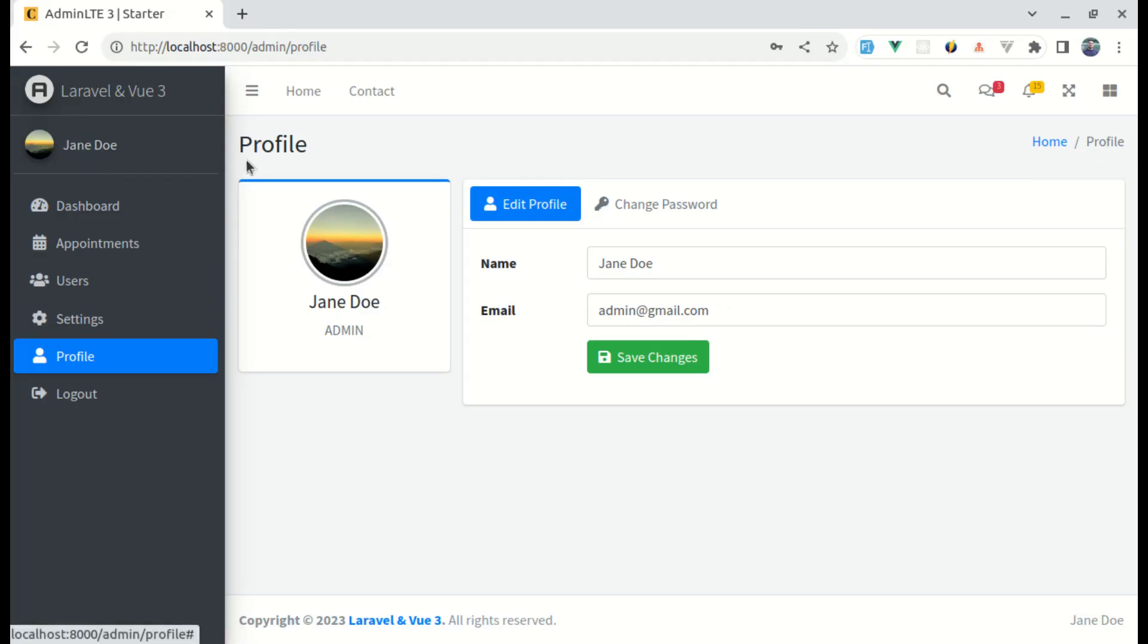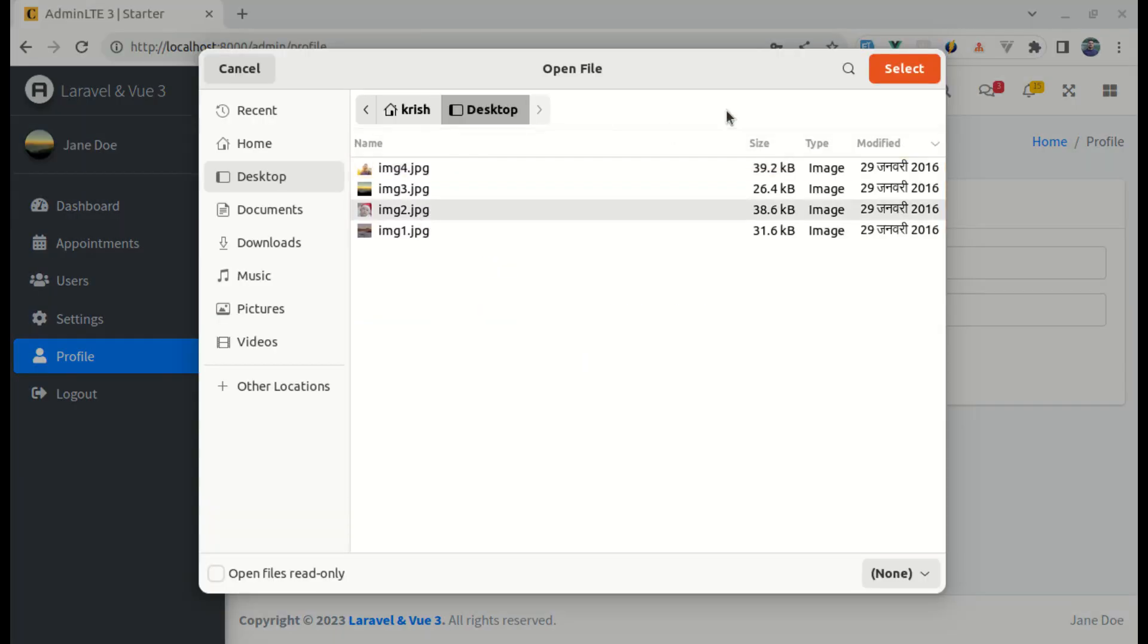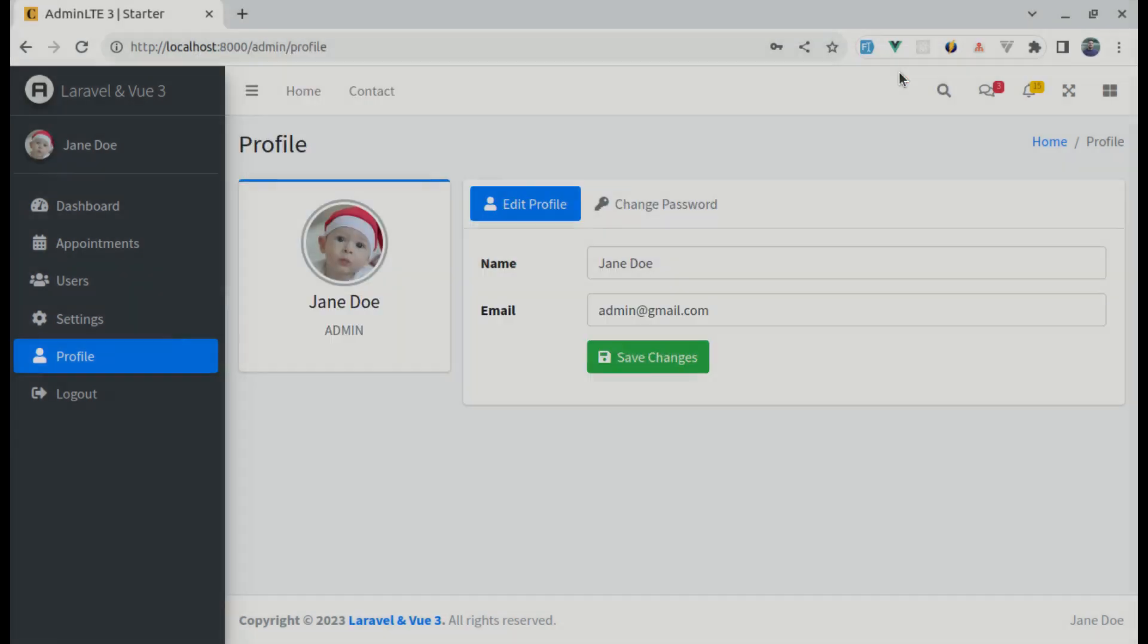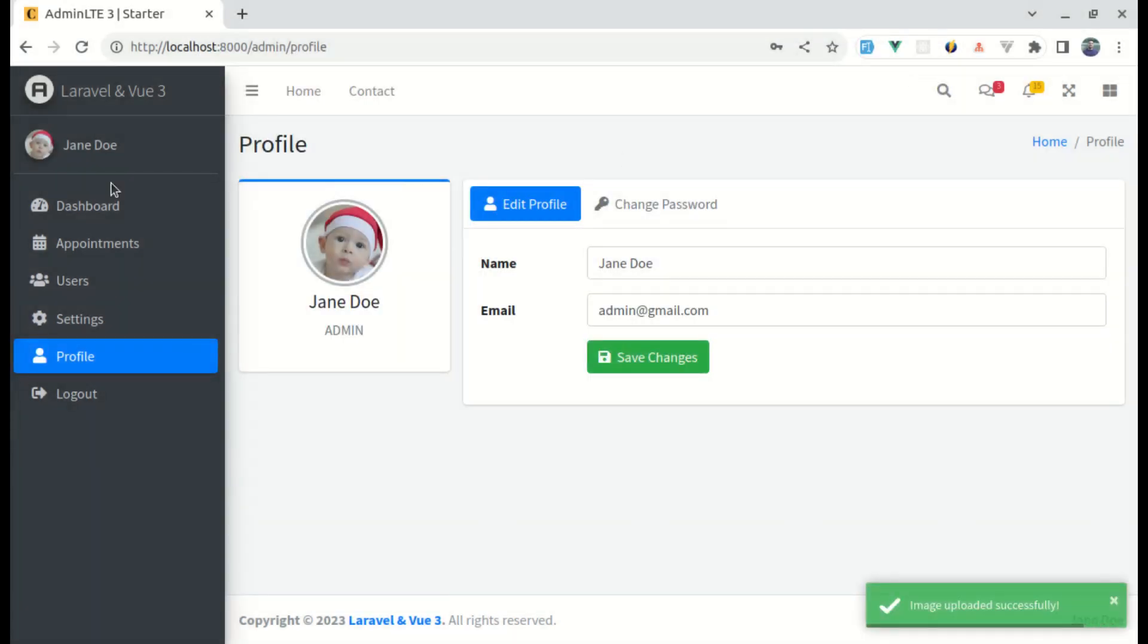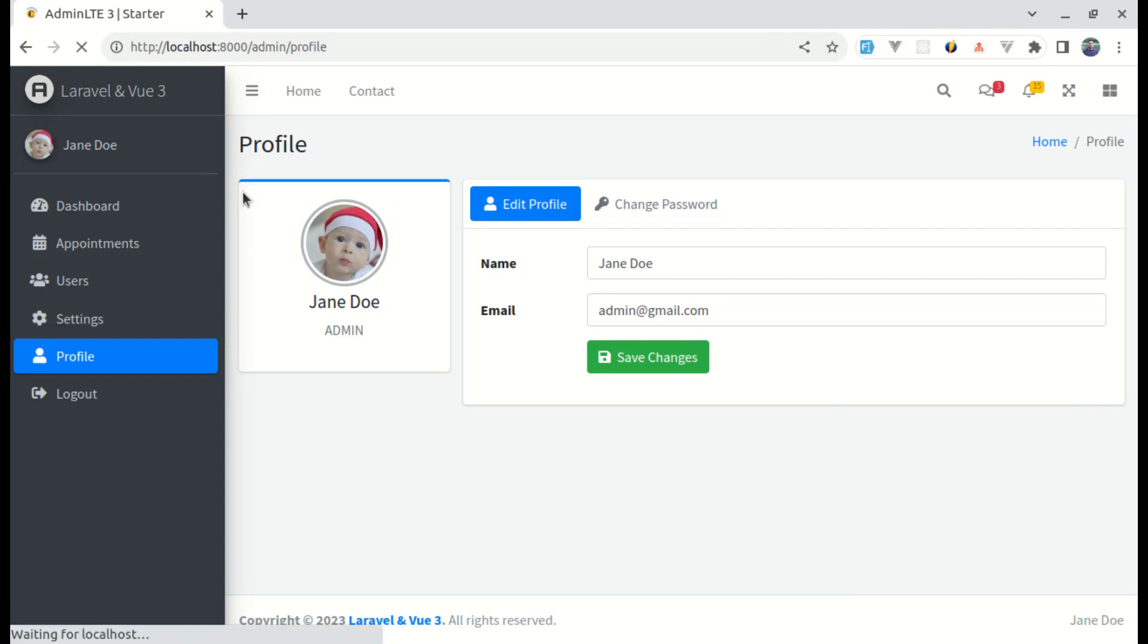Now let me try this. We have this image. Let me change this to this image. And now this got changed over here as well. This is perfect. And if I refresh the page, then this is still working.